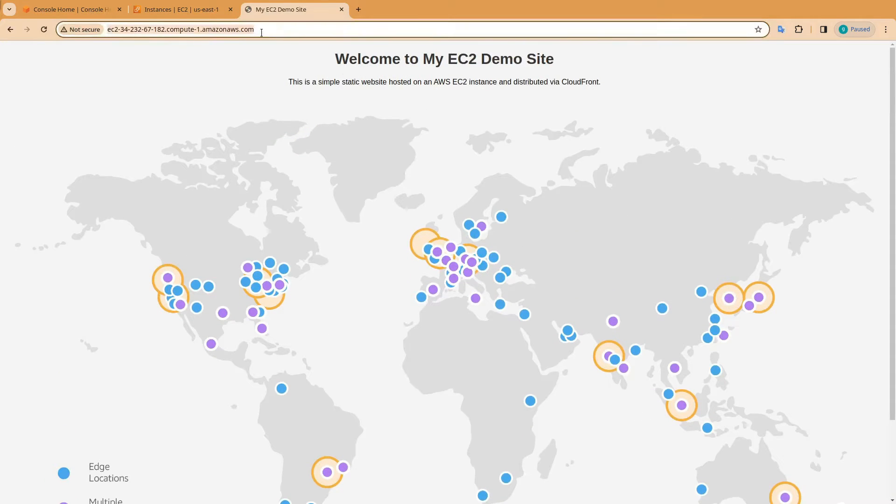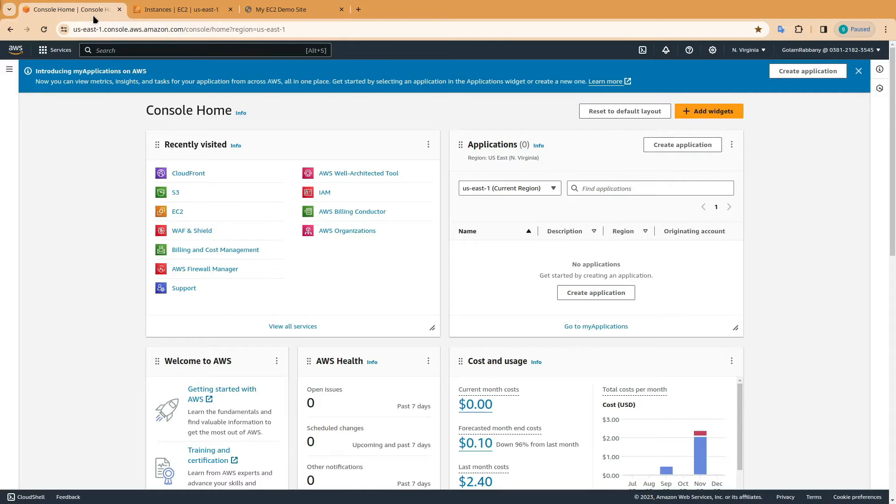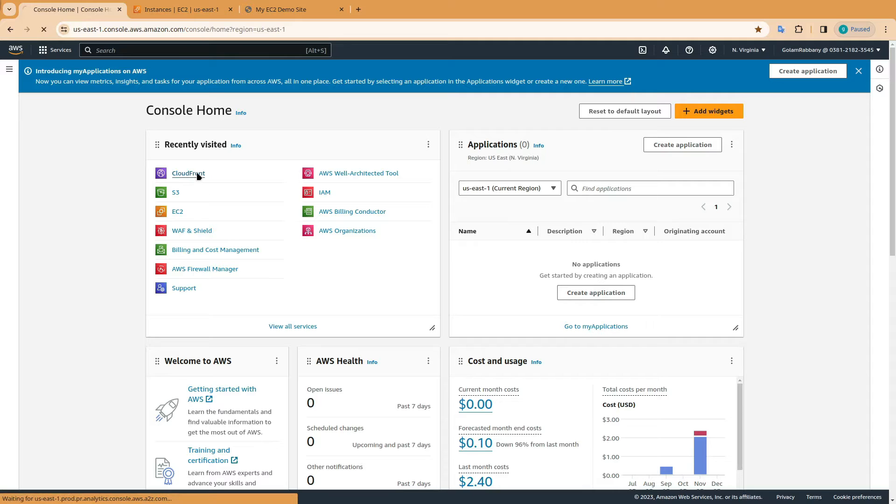We are going to use this website and connect it to CloudFront. Now get inside your AWS console and click on CloudFront.